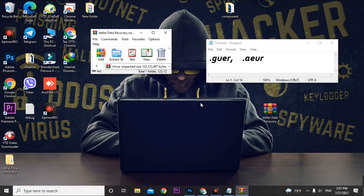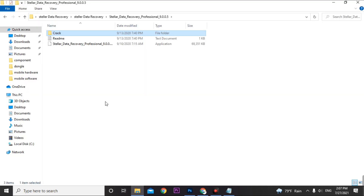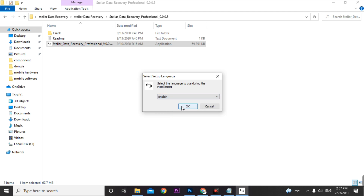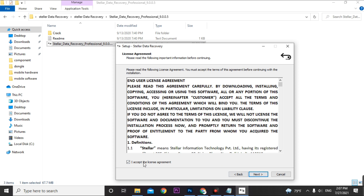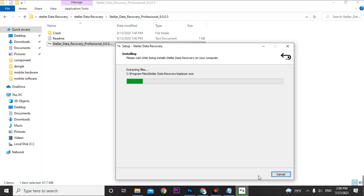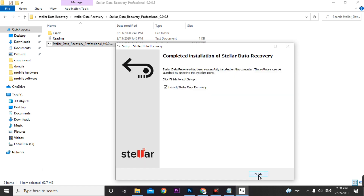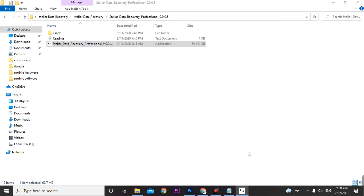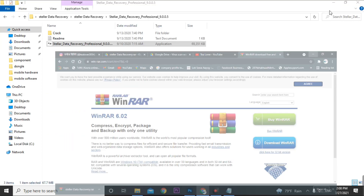The file is extracted. Now do a normal installation — double-click the application, select your language (Spanish, French, Italian, German, or English — I'm selecting English), click OK, then Next, accept the license, and click Next through the rest. The installation completes in about 30 seconds. Before finishing, uncheck 'Launch Stellar Data Recovery' and click Finish.